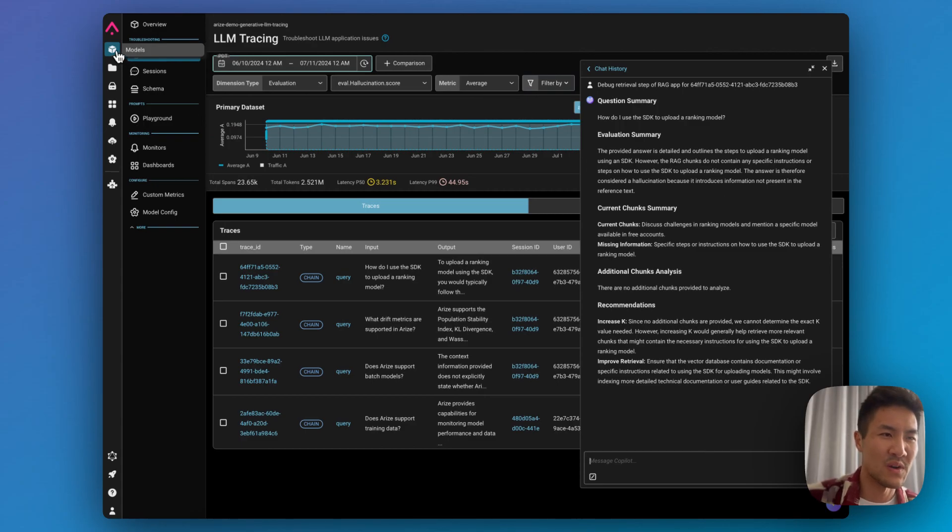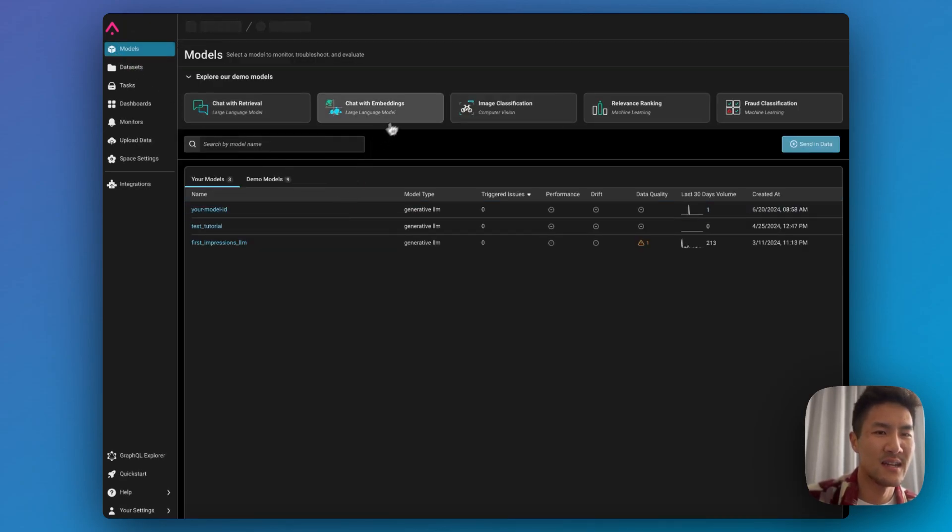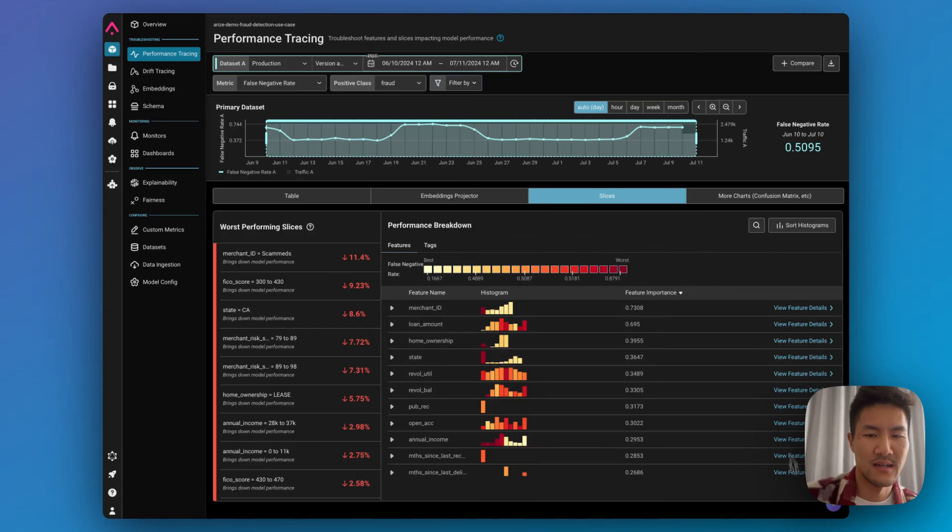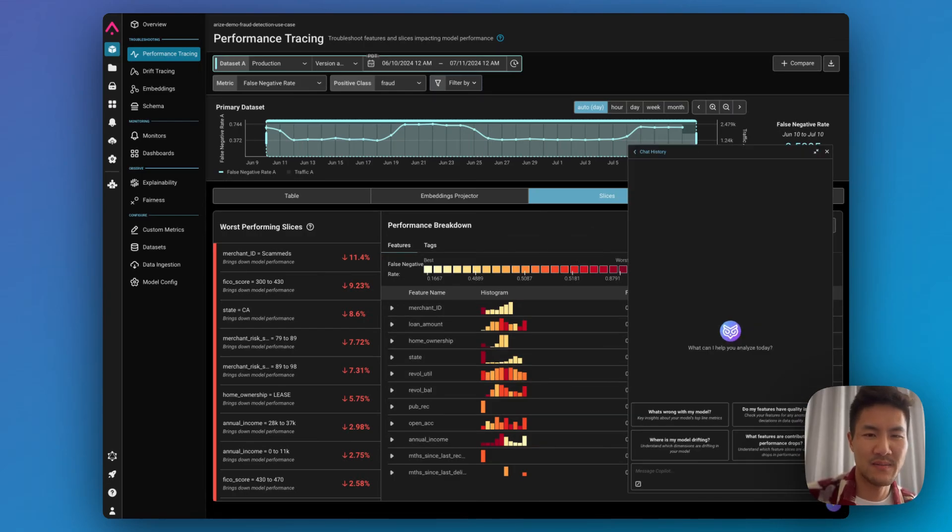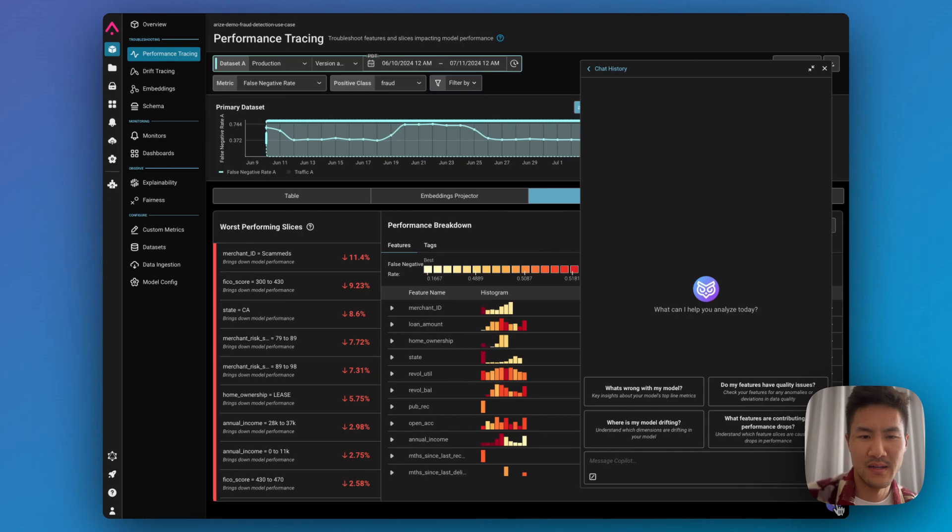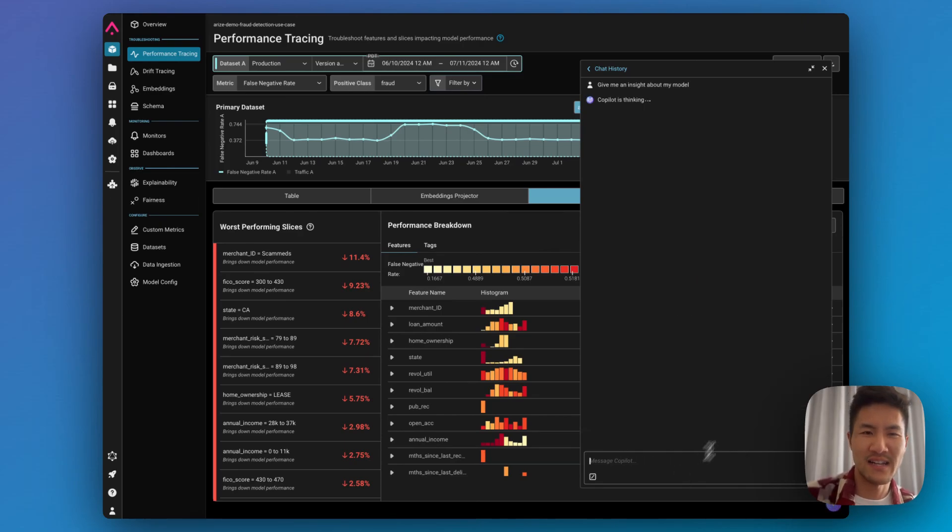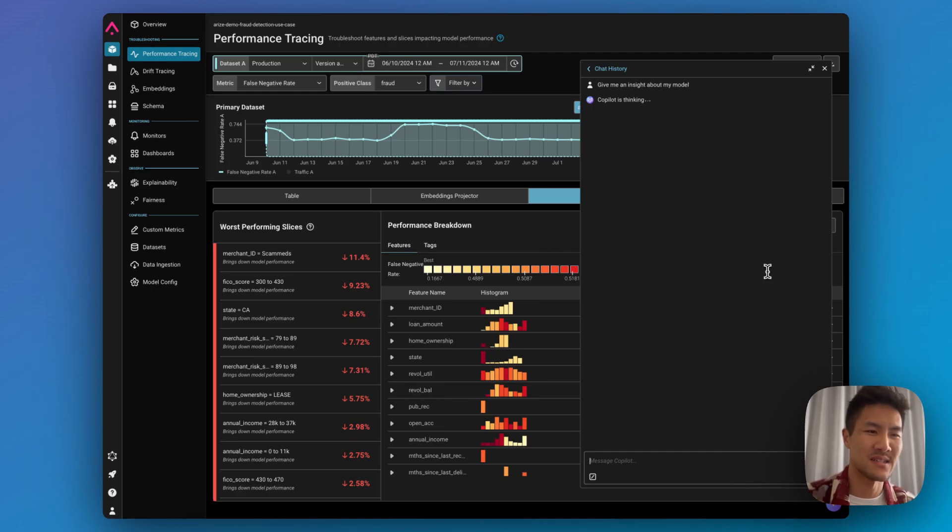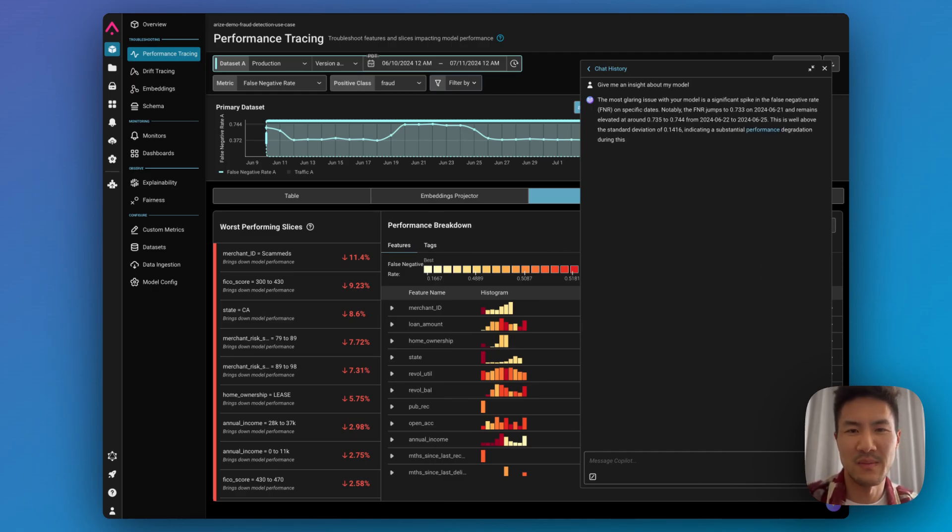Copilot also works on non-LLM models as well. So here is a fraud detection machine learning model, and you can ask it for high-level insights and data analysis of what exactly is going on with my fraud detection model.